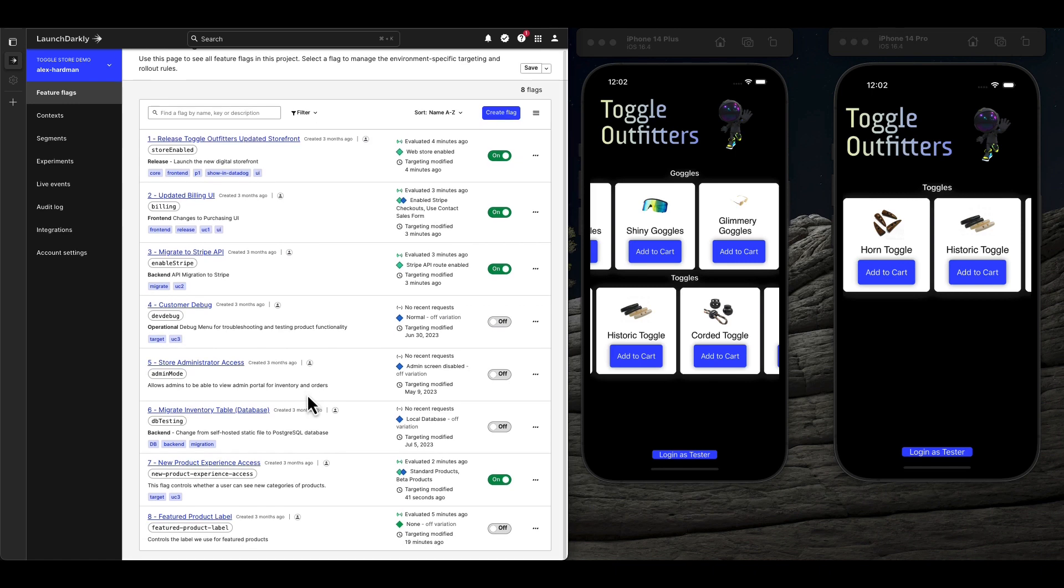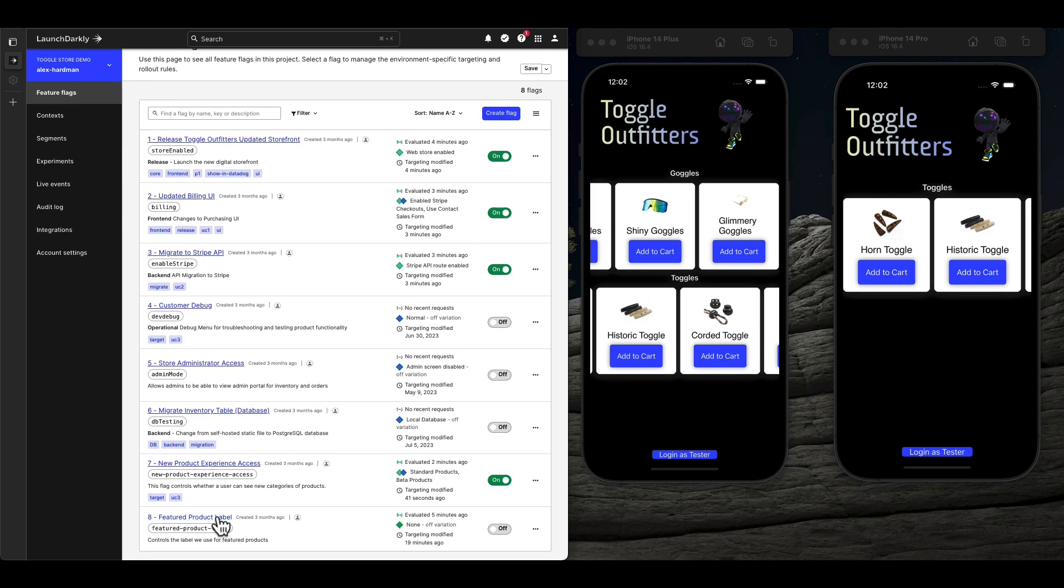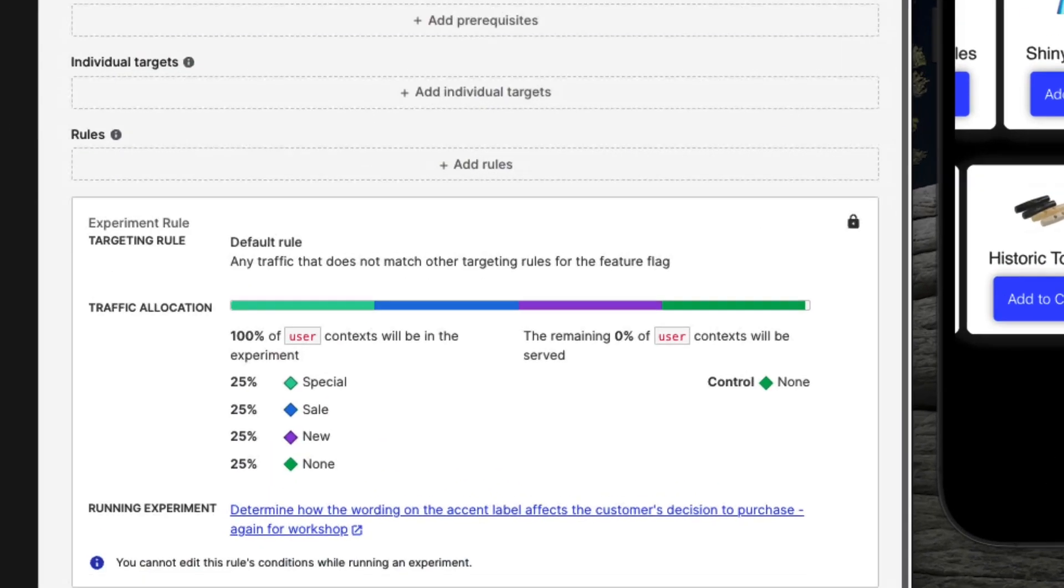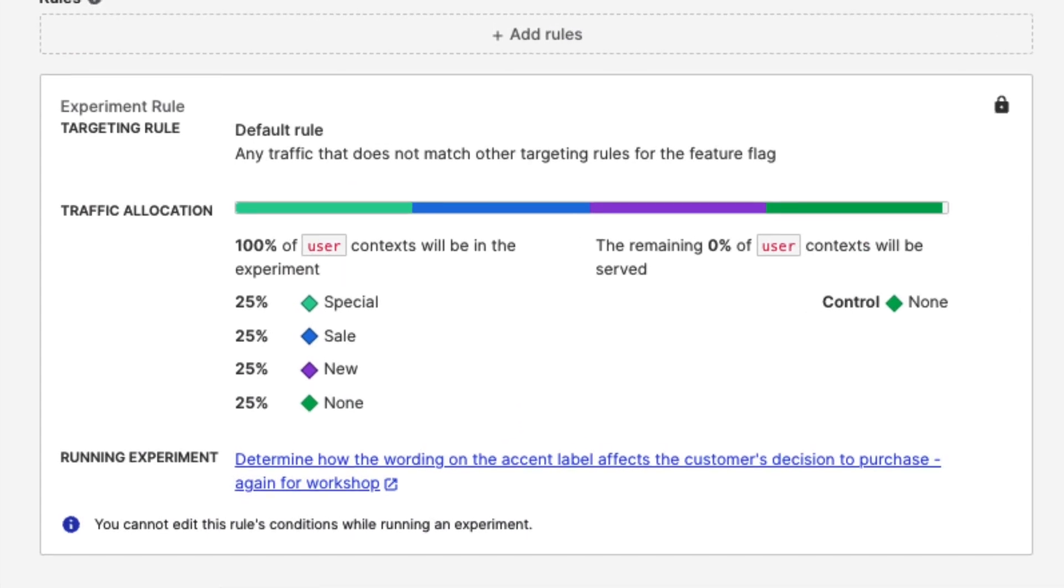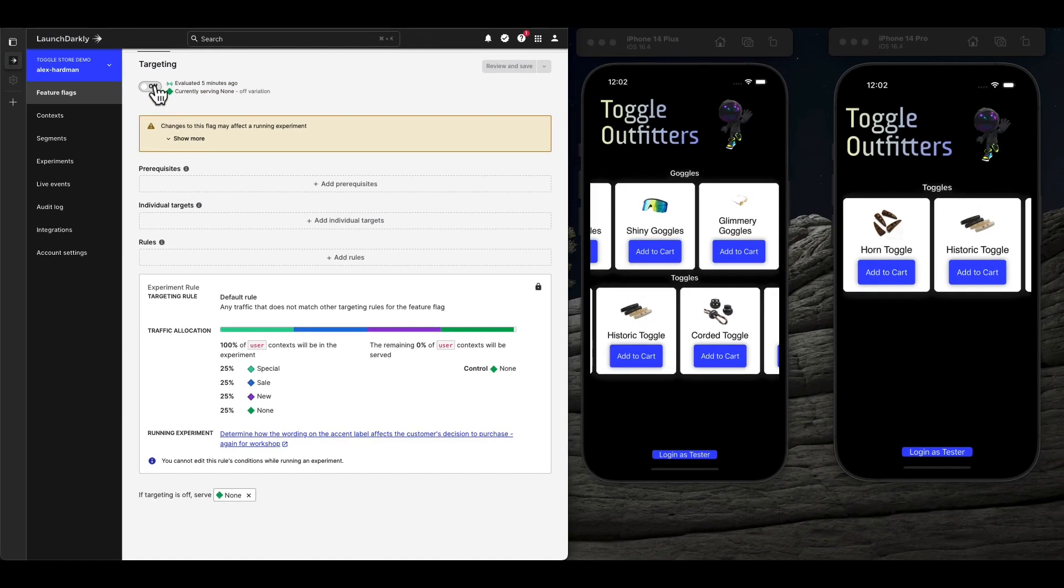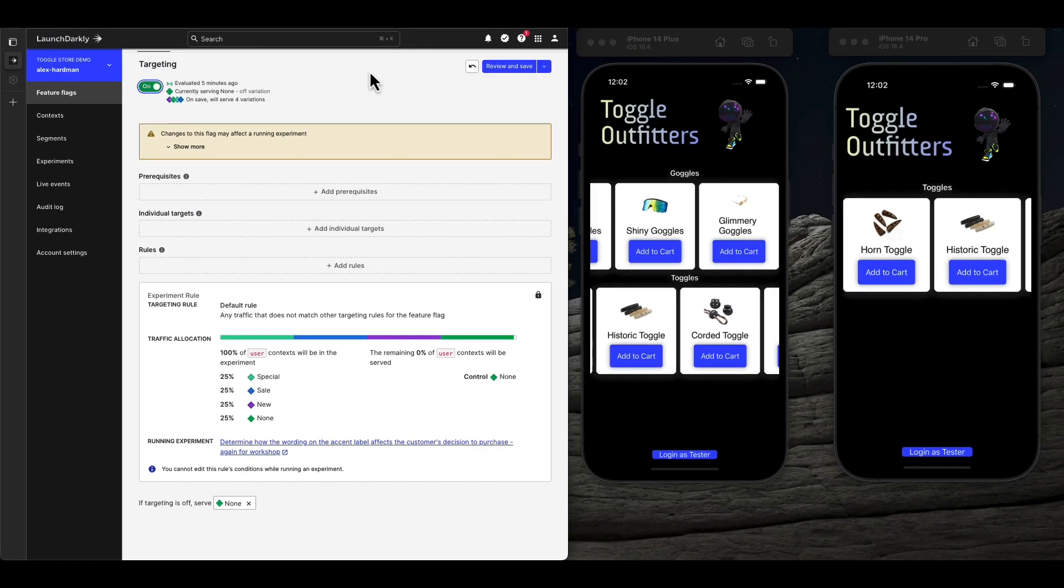Finally, when you control the release of your features with LaunchDarkly, it's easier than ever to learn from your users in the real world. Here, we're releasing an experimental feature, highlighting featured products with various promotional language to see what drives our users to purchase.